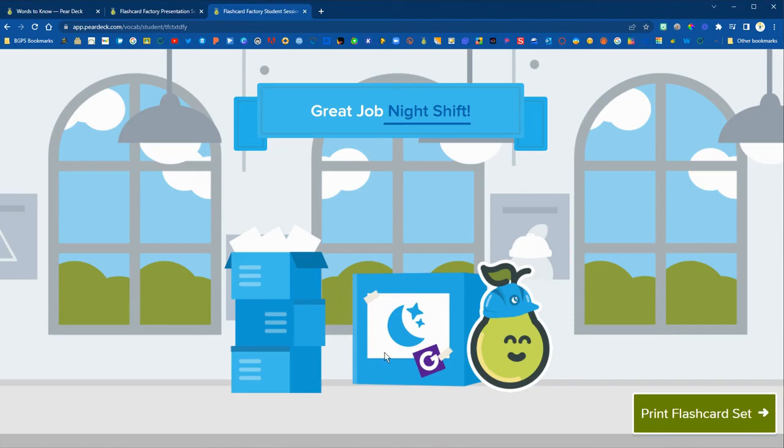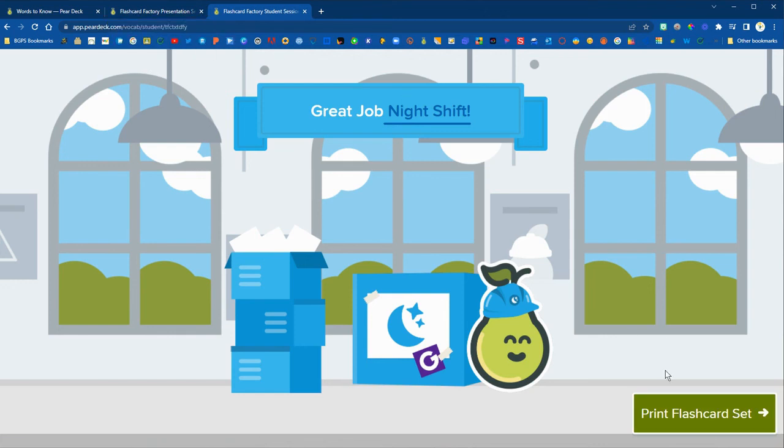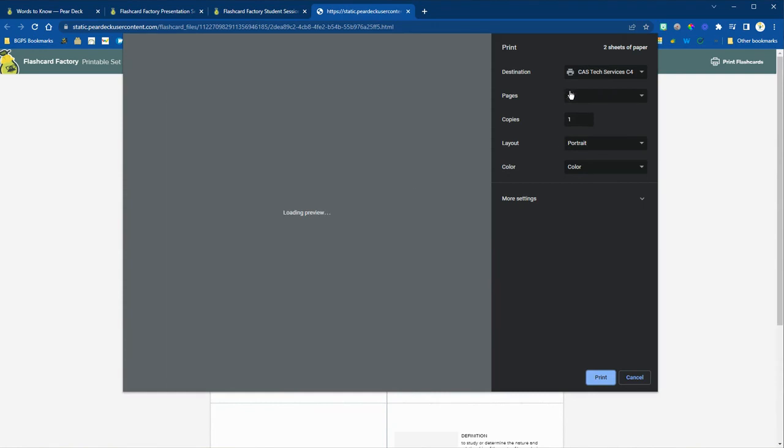And then on the student side it will let them know they did a great job and have kind of that color coded night shift day shift. And then they do have a print flashcard set on the student side where students can open that up.